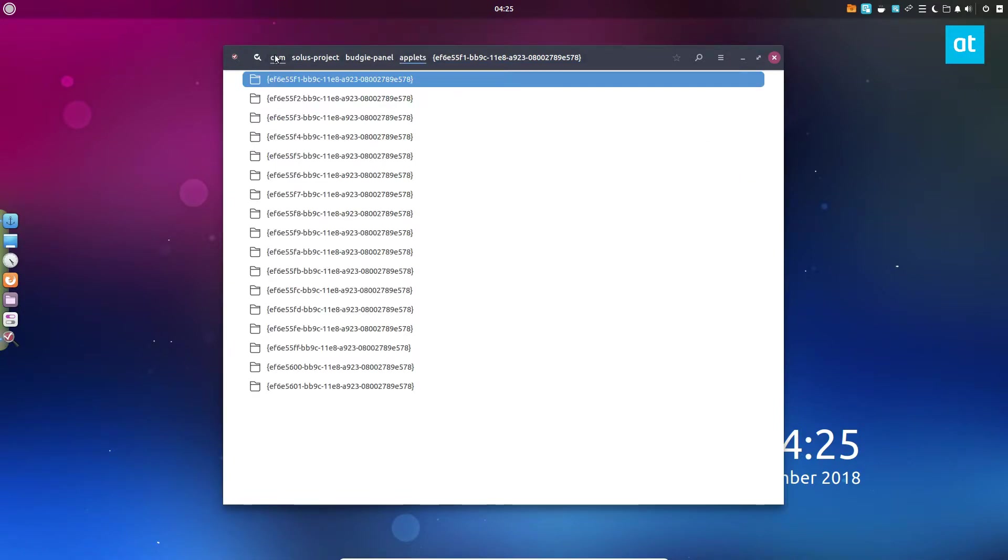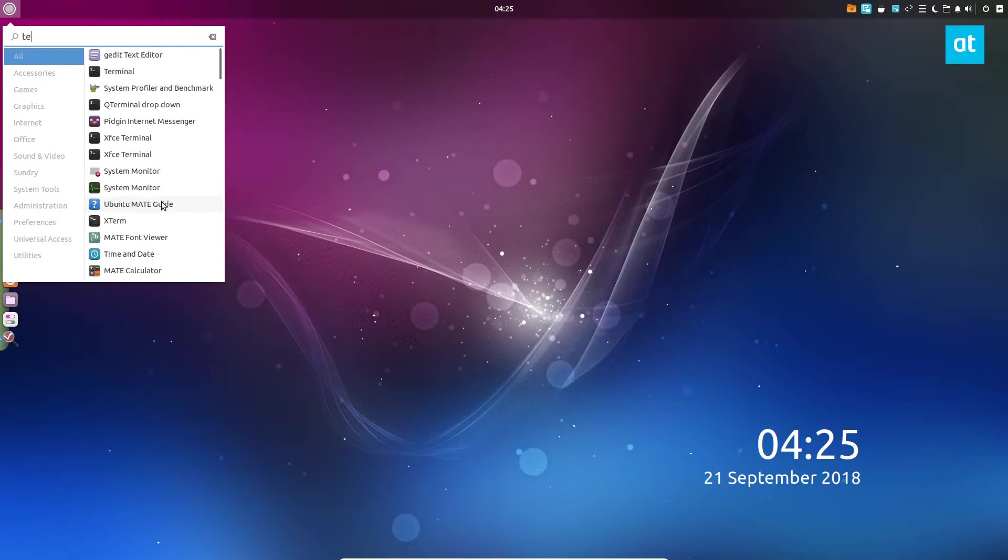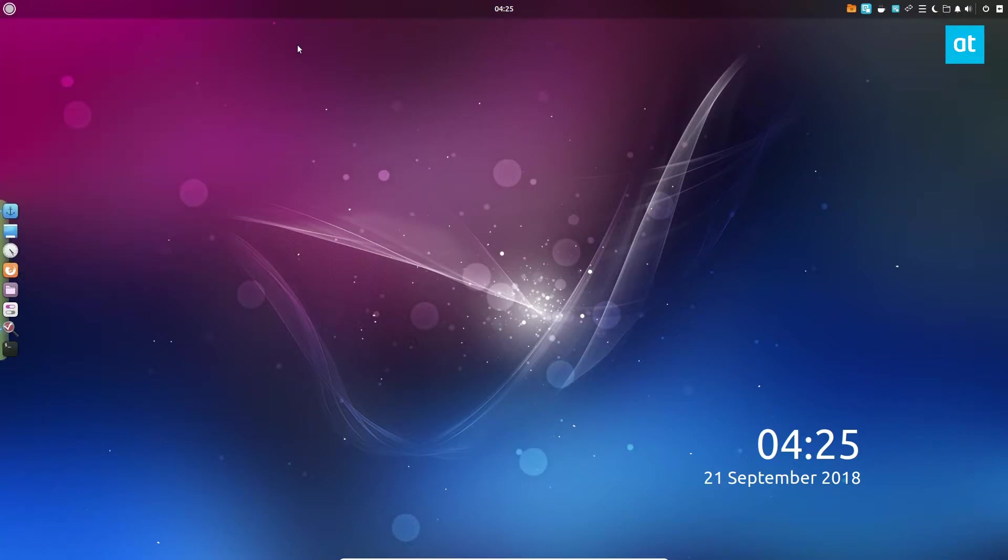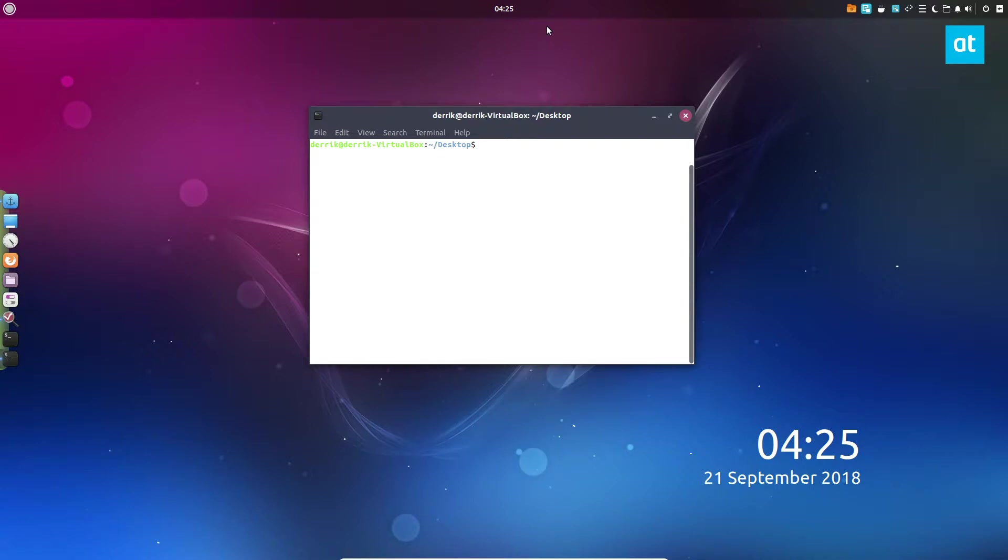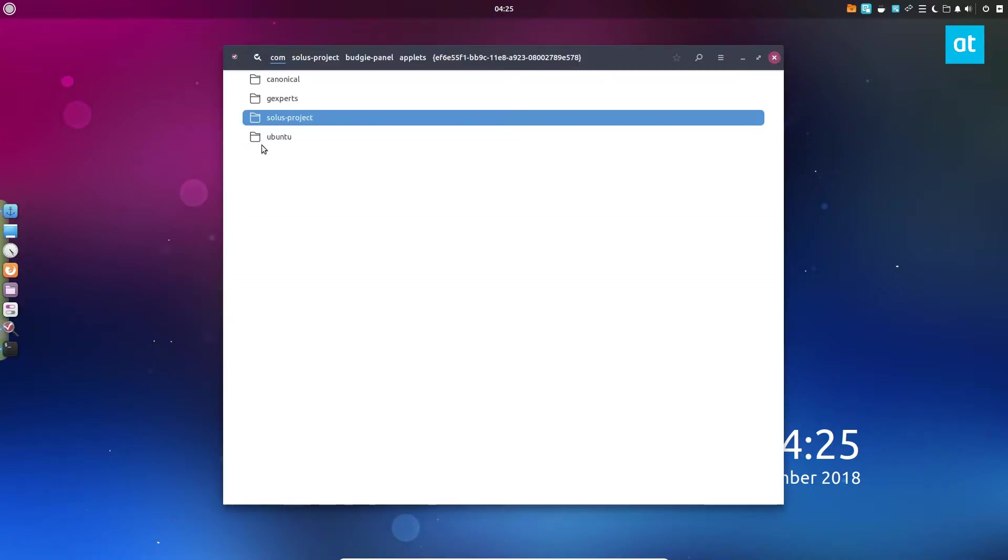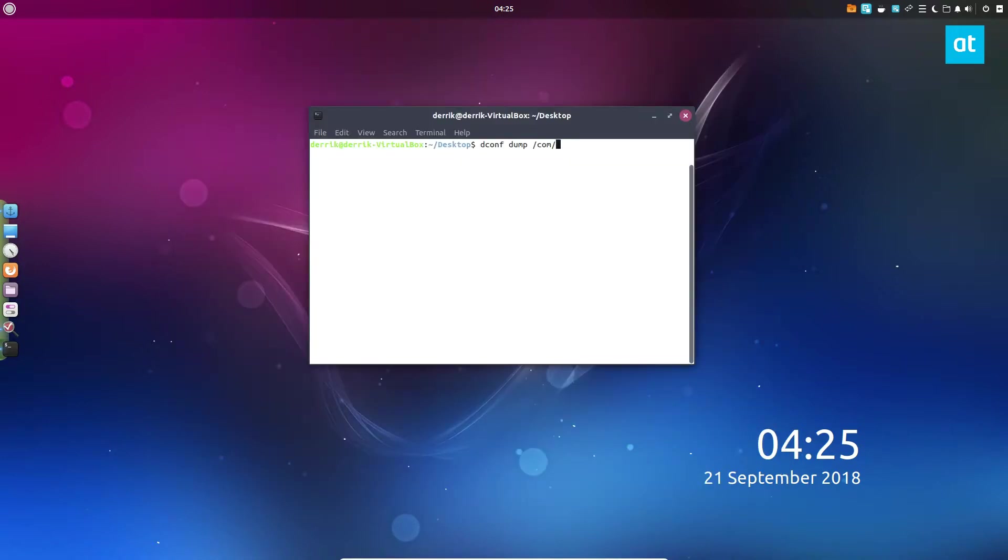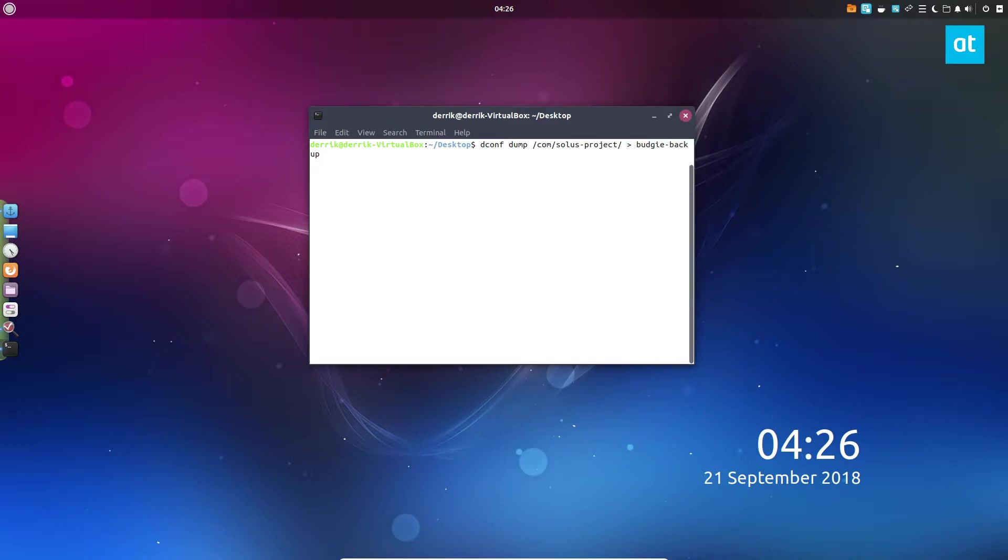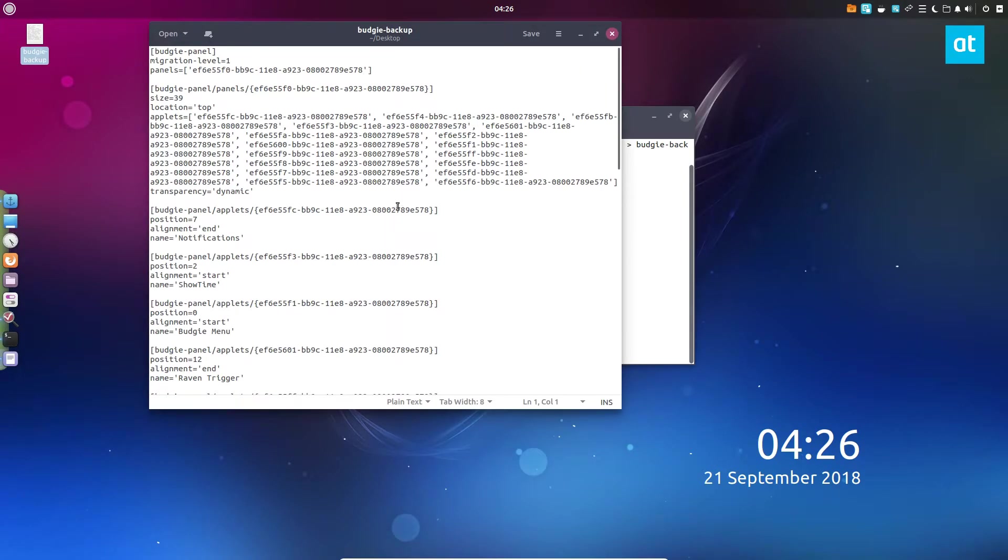If we want to create a backup, we can open up a terminal. I've got quite a few terminals installed on this one. We can do cd desktop, clear this out of the way, and we can do dconf dump com Solus dash project, and we can dump that straight to a file. Let's call it Budgie backup. Now this is going to dump all of the settings.